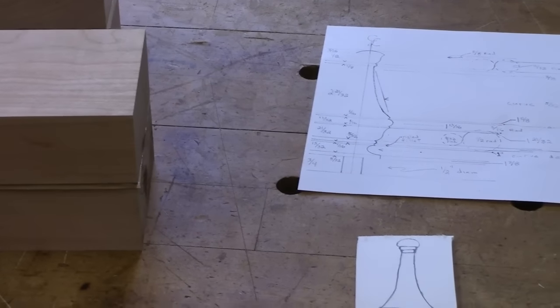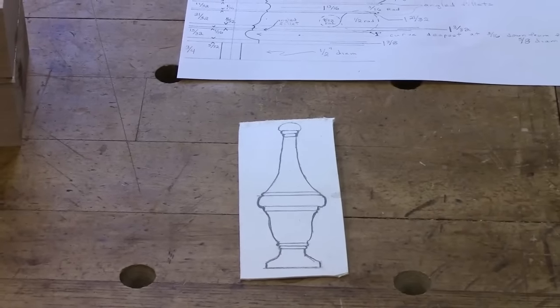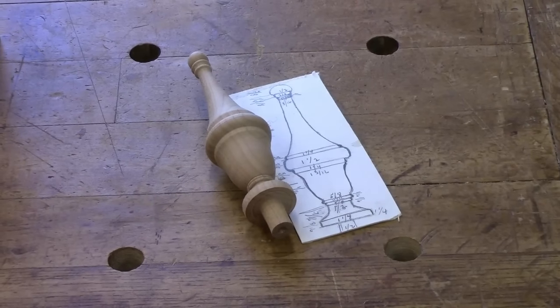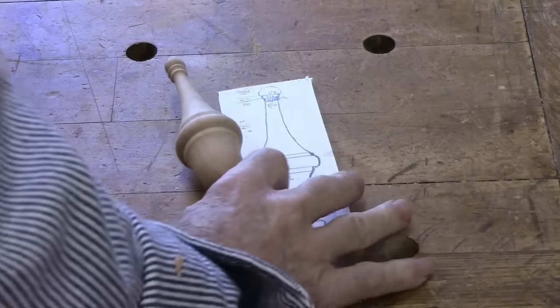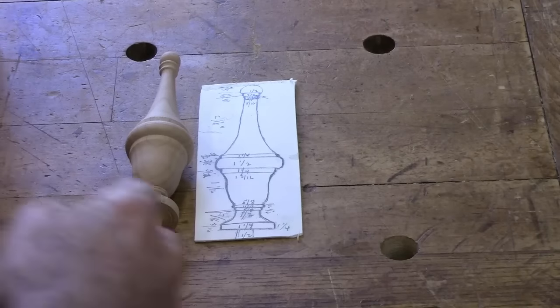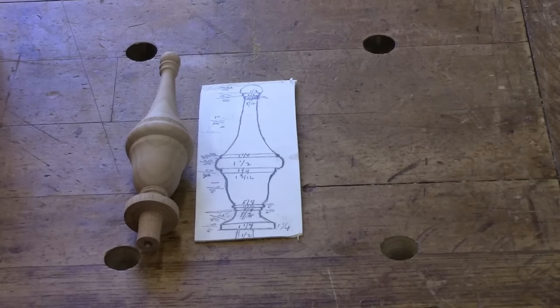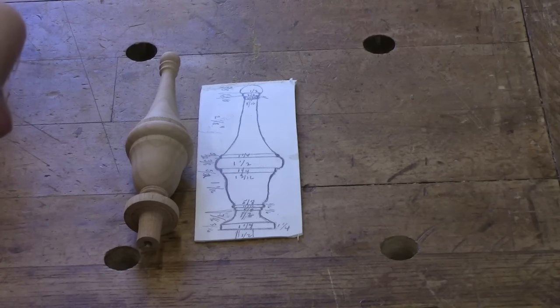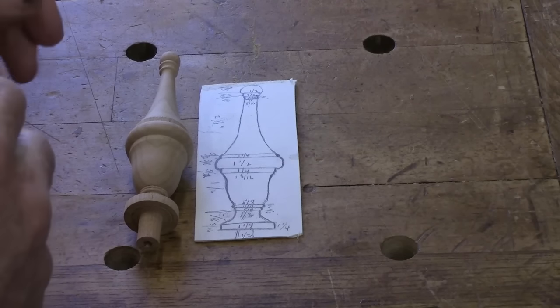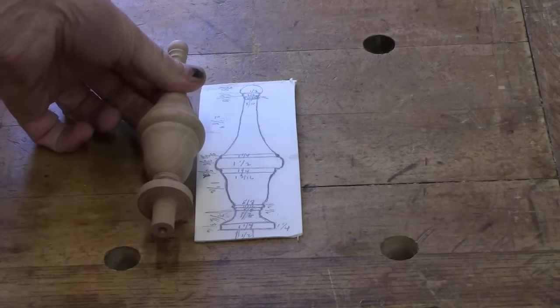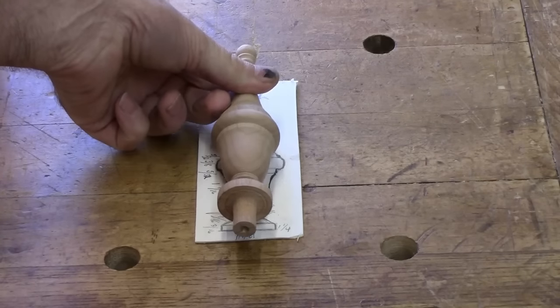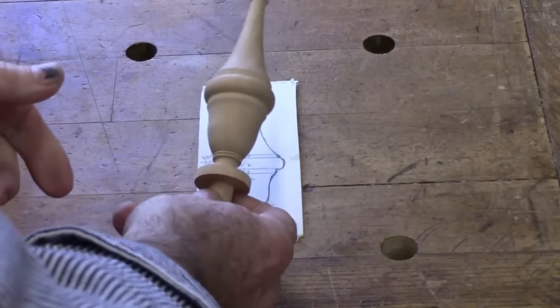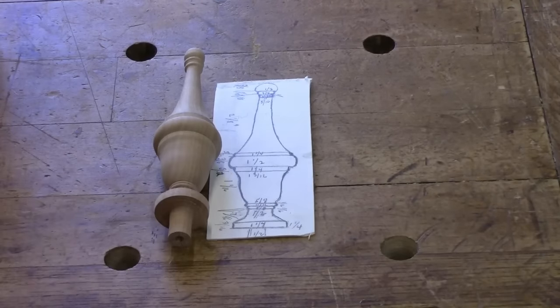I turned a finial this morning and I got it pretty close to this drawing that I made from the large drawing blown up from the actual piece at Winterthur. I think I got it pretty close to the dimensions that are here and it kind of looks like the finial. Now I just need to try to make a second one that looks like the first one.